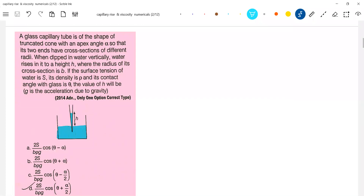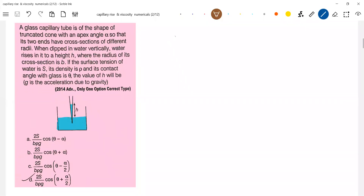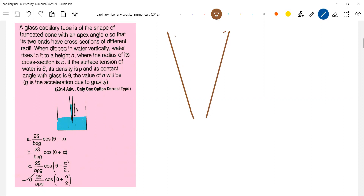Let's get into the problem. There's a basic question. I think first you have to read it once. Let me set the diagram here. If you want, you can extend further, but I think this will be sufficient. Let me extend further.